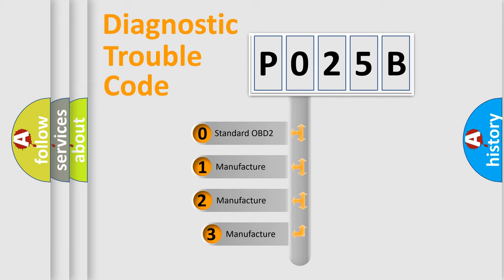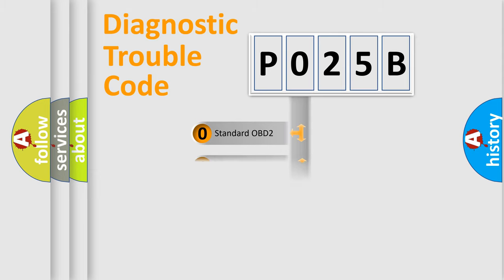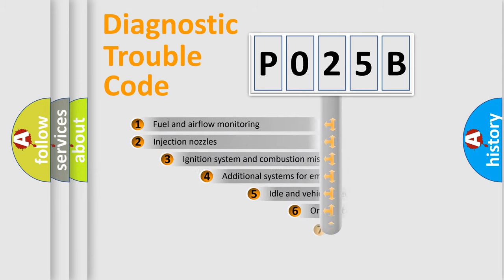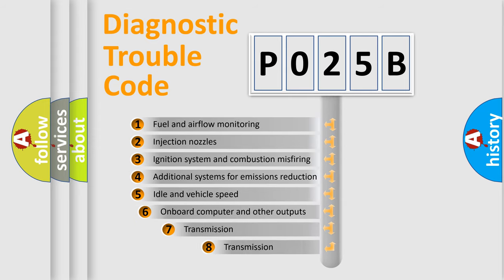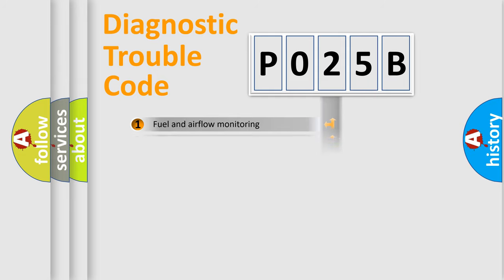If the second character is expressed as zero, it is a standardized error. In the case of numbers 1, 2, or 3, it is a more specific expression of the car-specific error. The third character specifies a subset of errors. The distribution shown is valid only for the standardized DTC code.